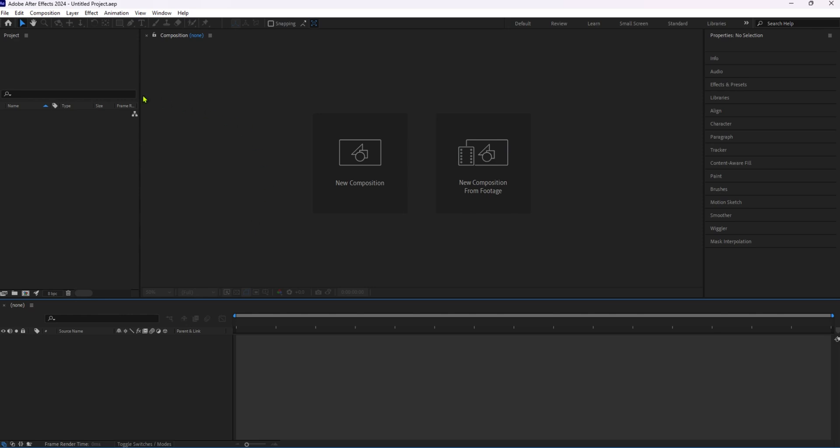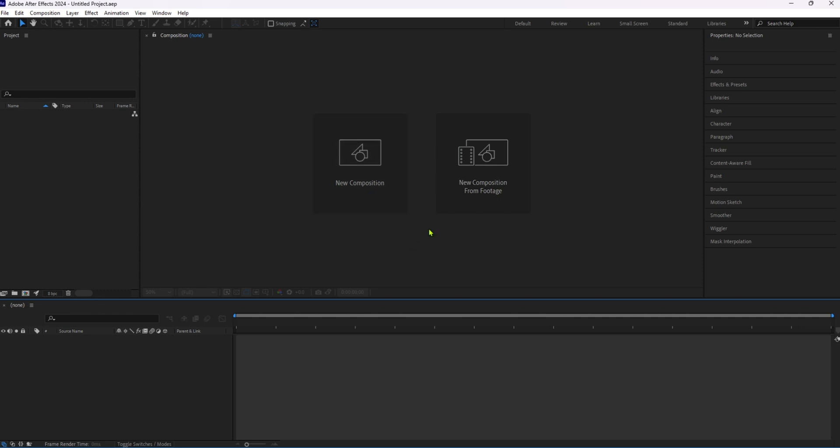Today we're diving into the exciting world of After Effects and exploring the brand new update that lets you incorporate embedded 3D model animations directly into your compositions. Let's get started.